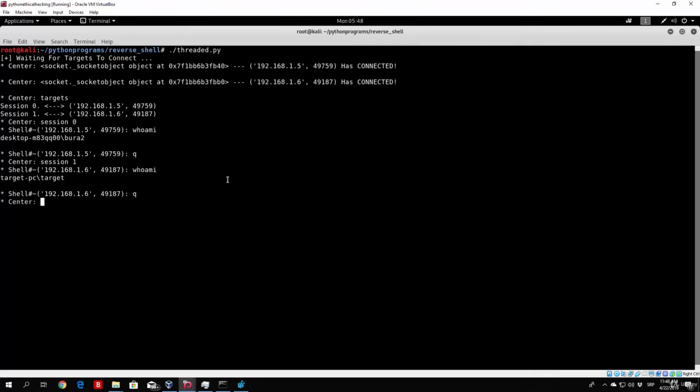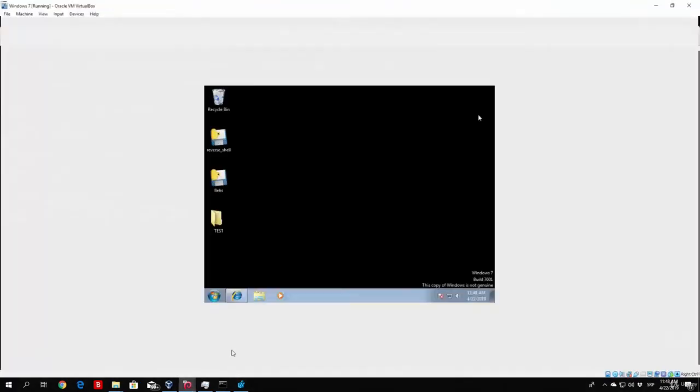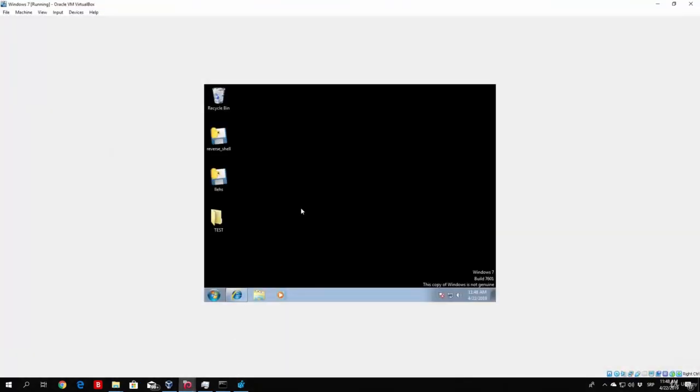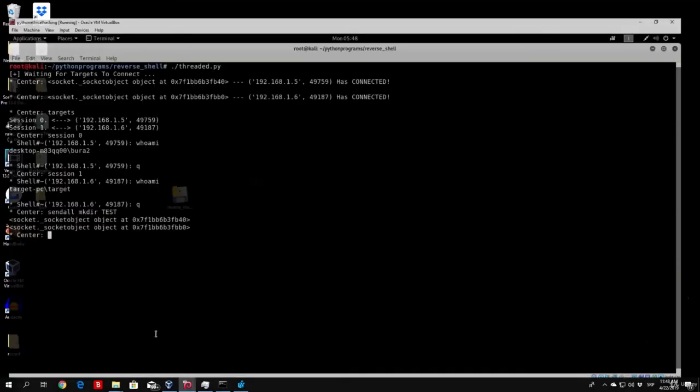And right now if we just type sendAll and then actually mkdir tests, we send that, we go to our Windows 10 machine, or Windows 7, pardon me, you can see there is a test folder right here right now, and also on my Windows 10 machine there is a test folder. So if, for example, you had 100 PCs connected to you, with this single command you would create a folder on all of those PCs.